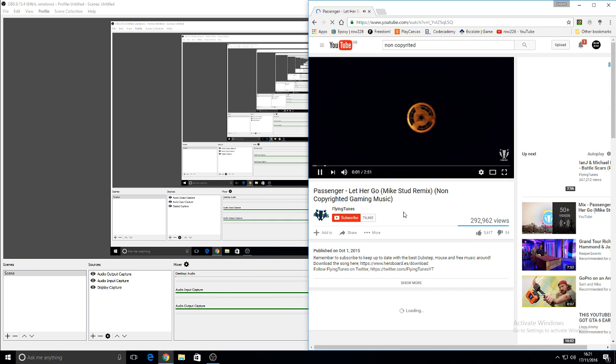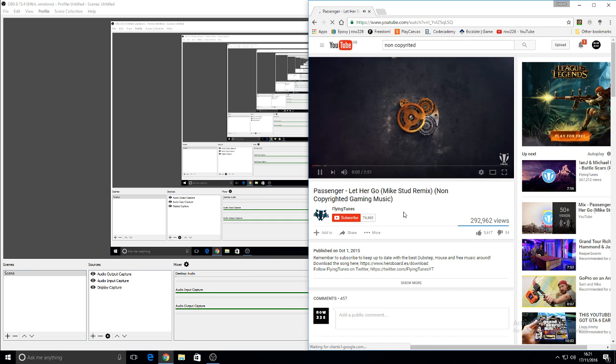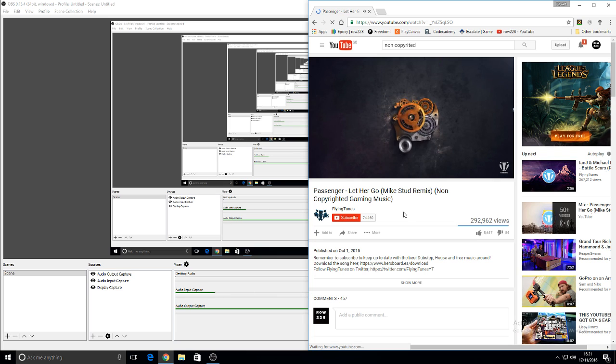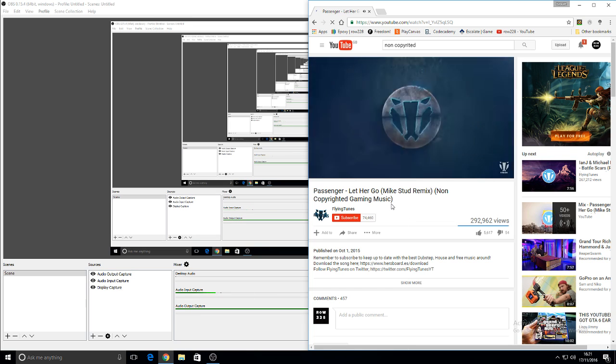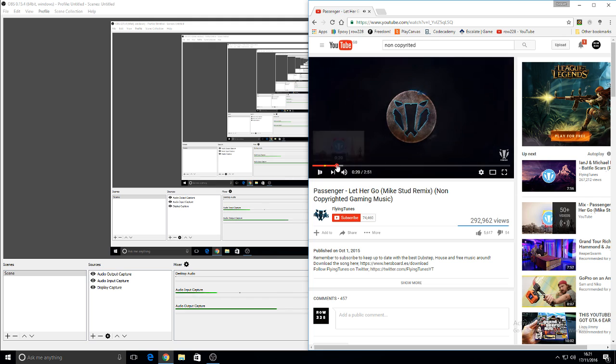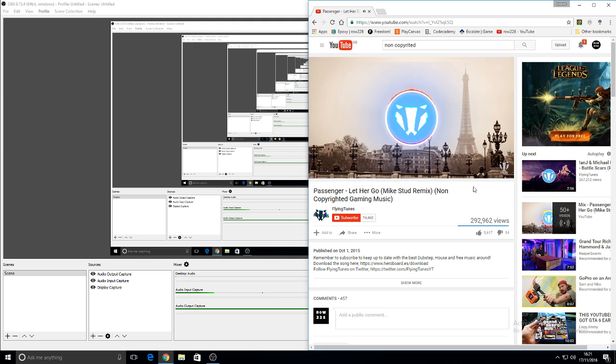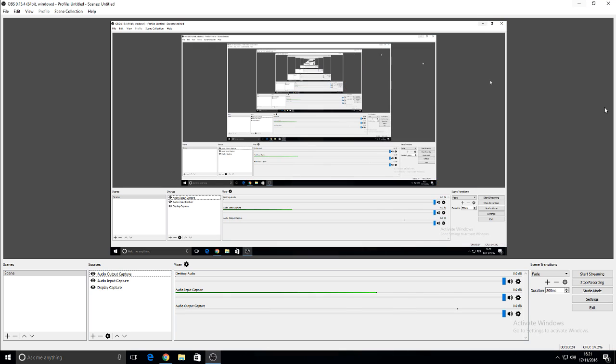Now, I guarantee you're hearing this right now, aren't you? Only need the light when it's burning low, only miss the sun when it starts to snow. And that's basically what the audio output capture does.